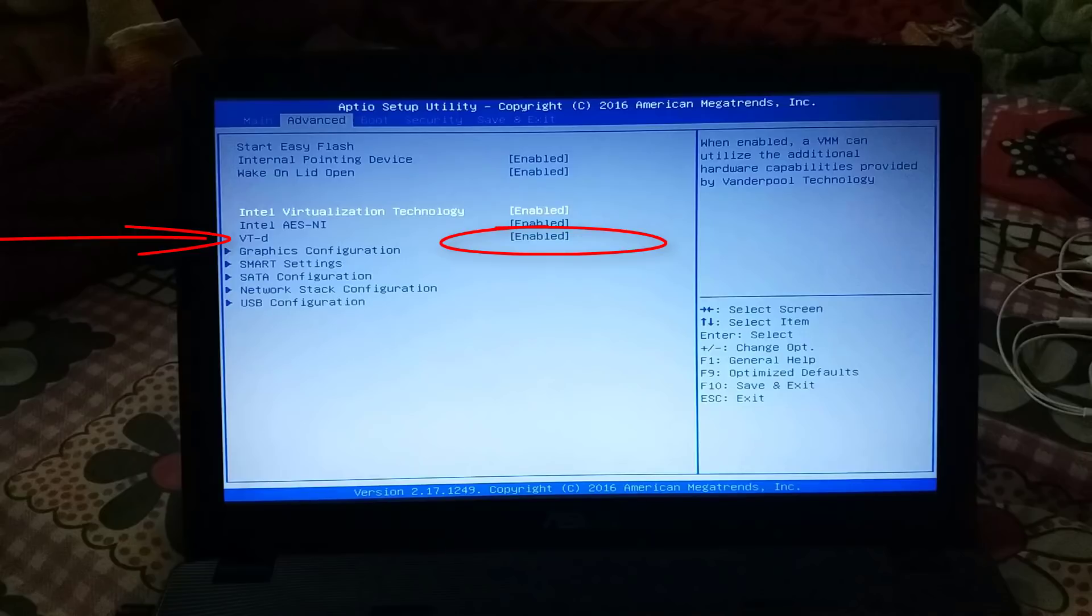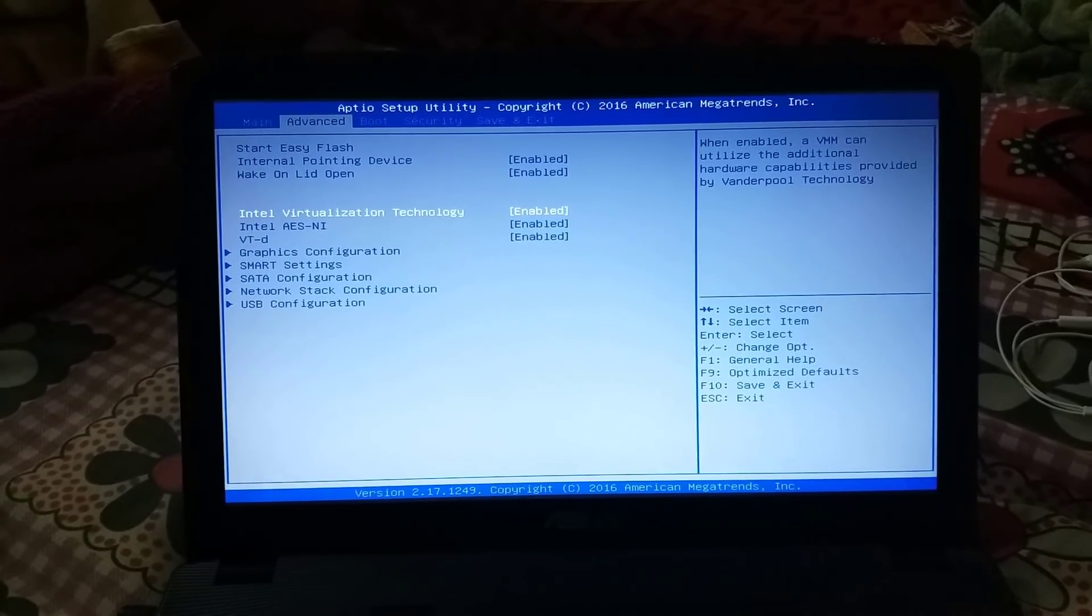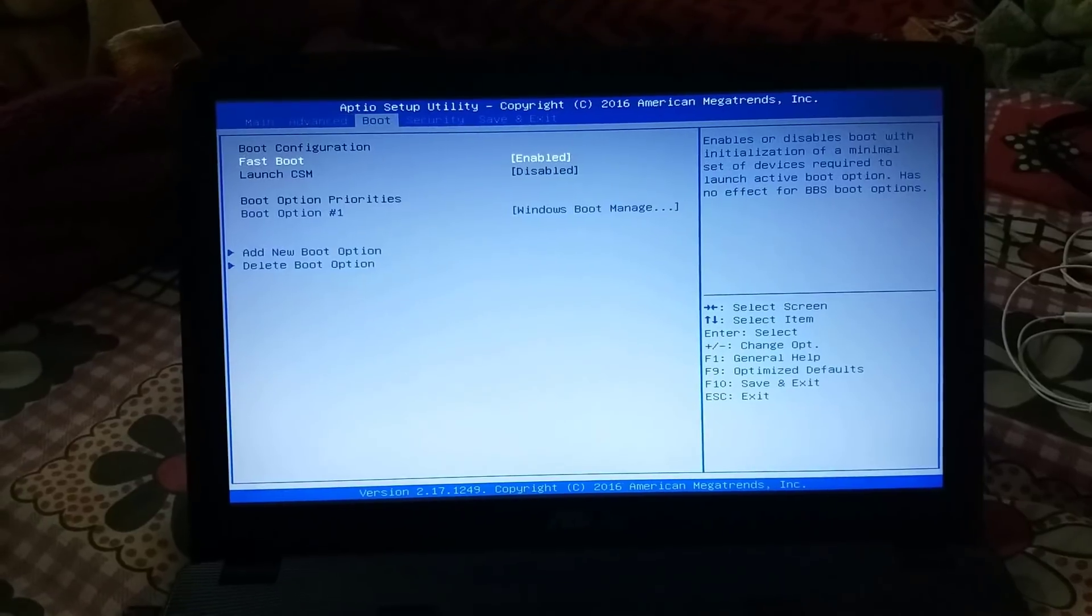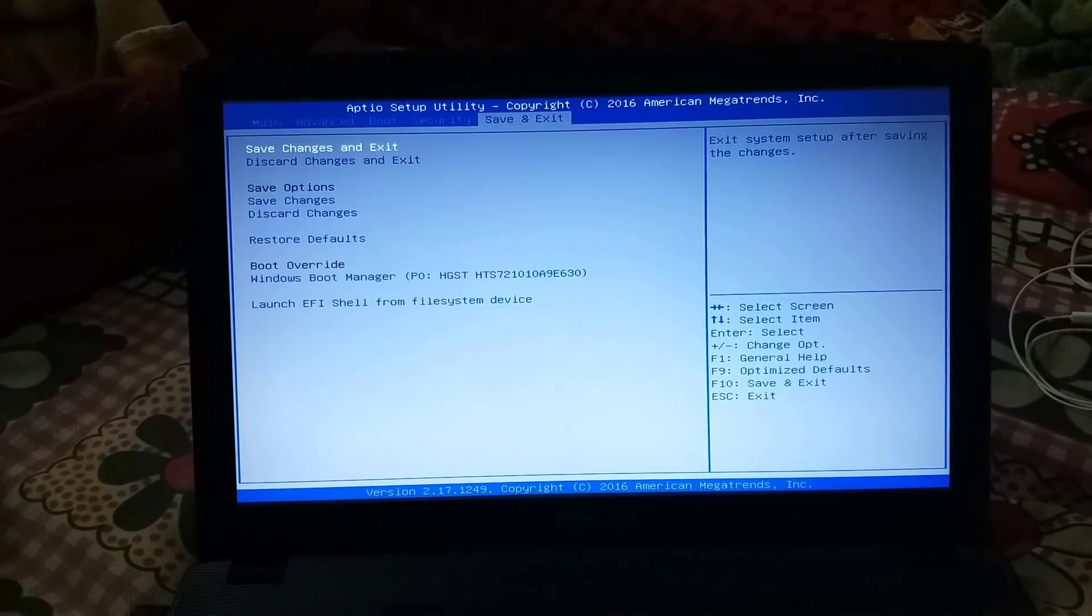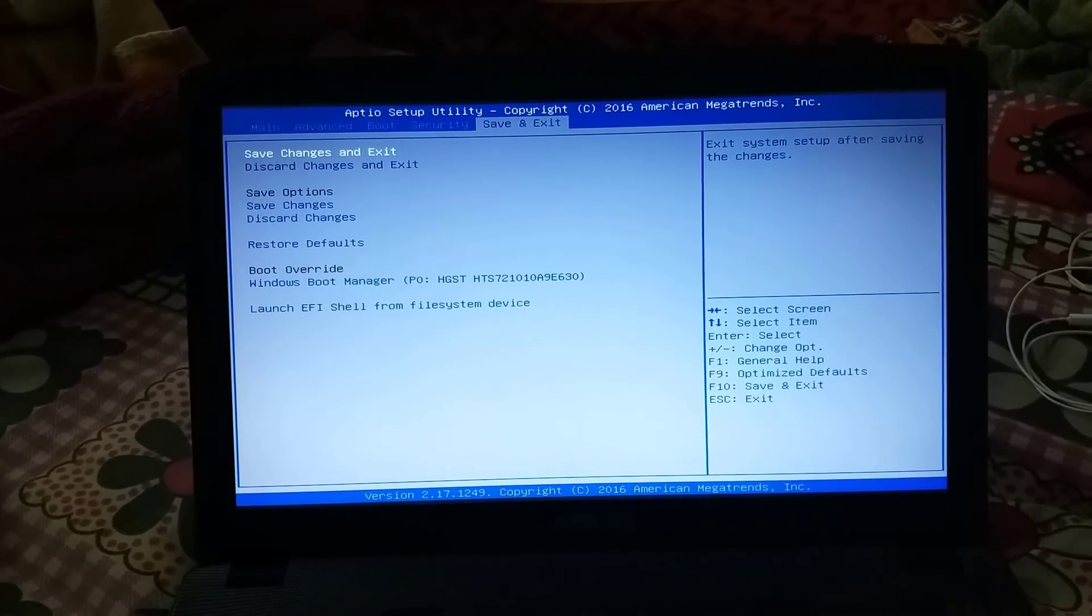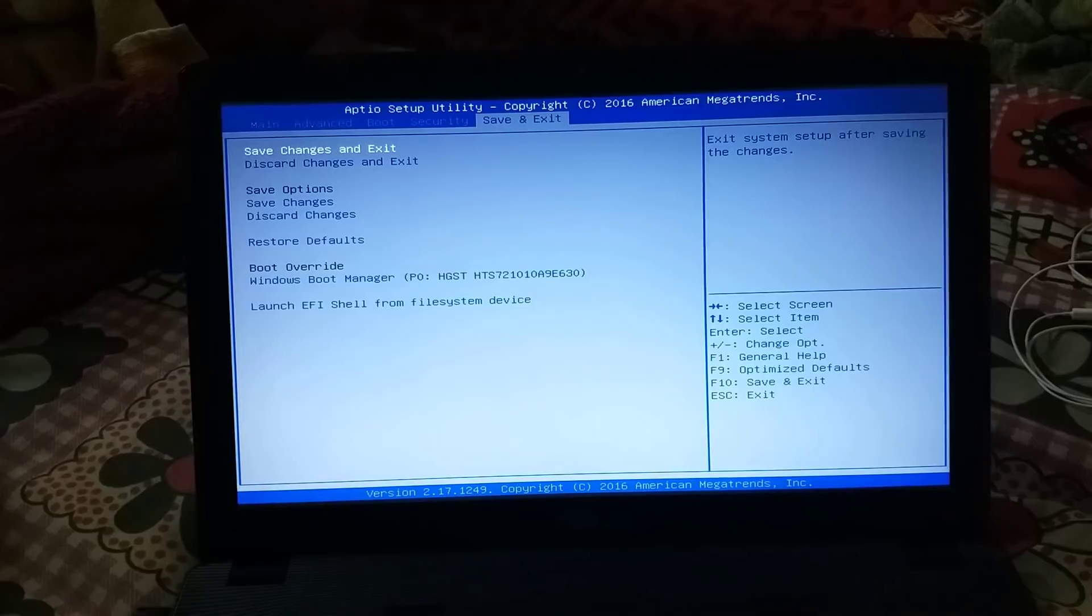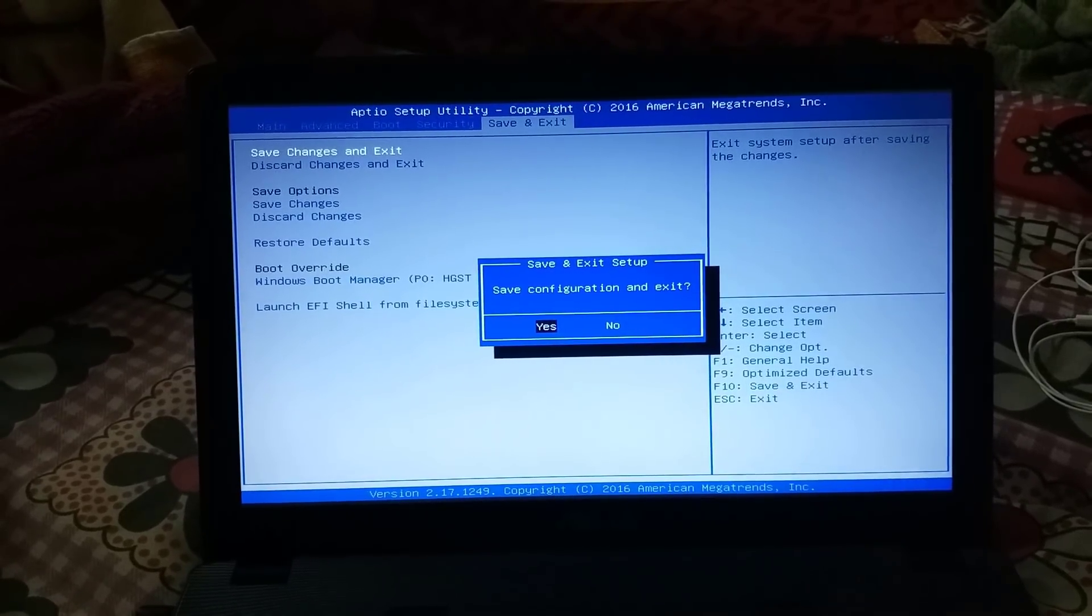So make sure you enable these two also if you are seeing these options. After this, go to save and changes, click on save and changes, exit and save it and exit. Congratulations, you learned how to enable virtualization in your computer systems.